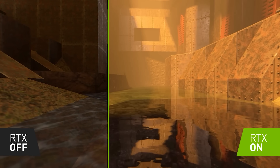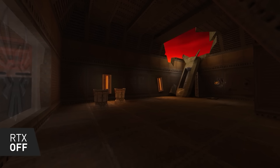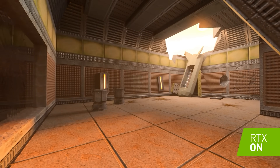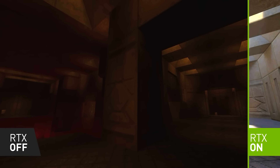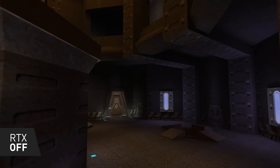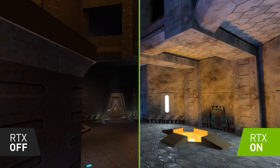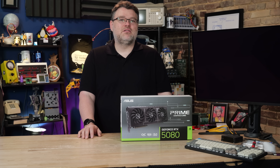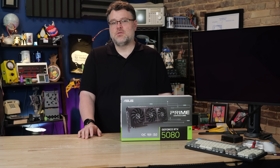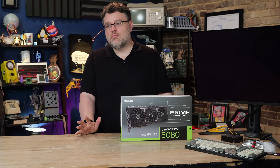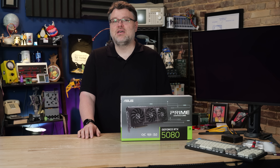Take Quake 2 RTX — almost 30 years old, super low polygon, but it was completely transformed into a jaw-dropping ray tracing experience. It looks amazing. When you look at that, you can sort of realize how powerful these technologies can be, and even smaller teams and indie studios can leverage them.